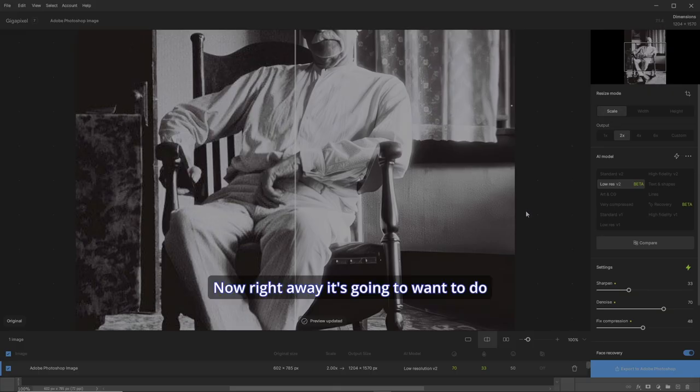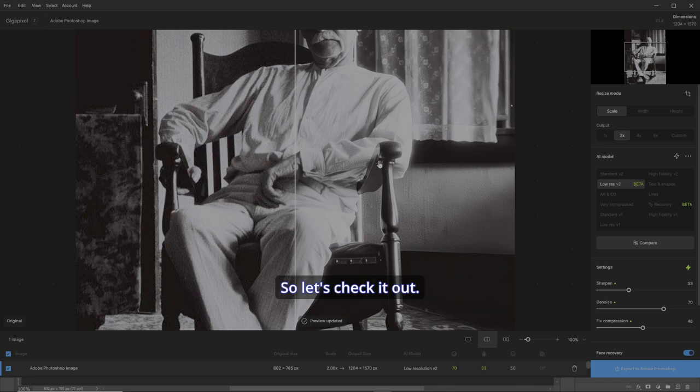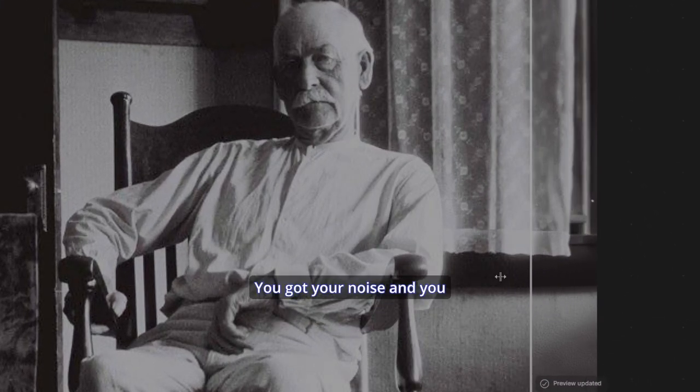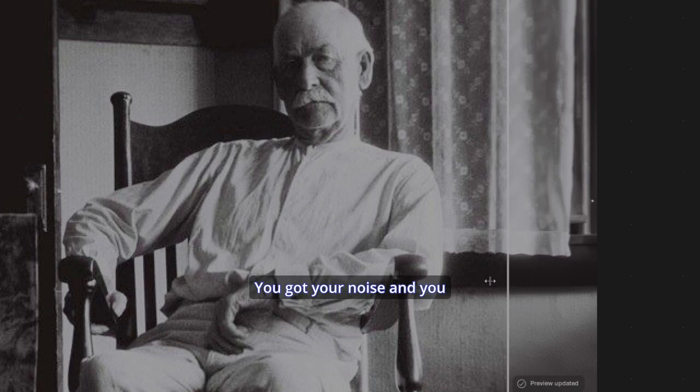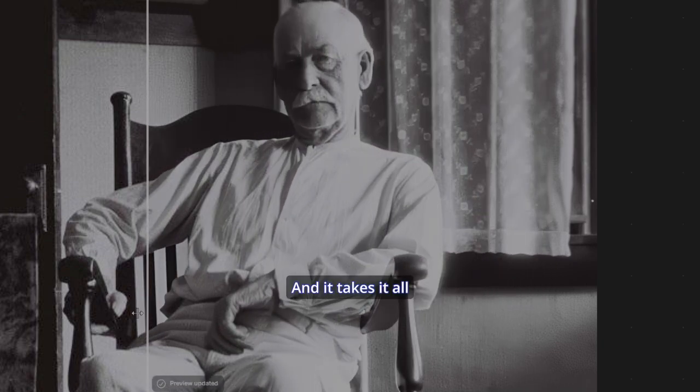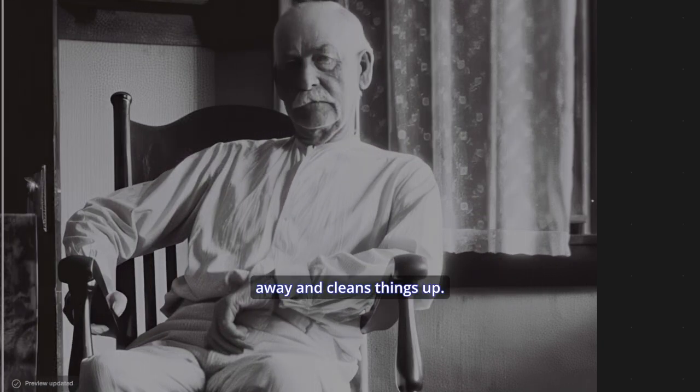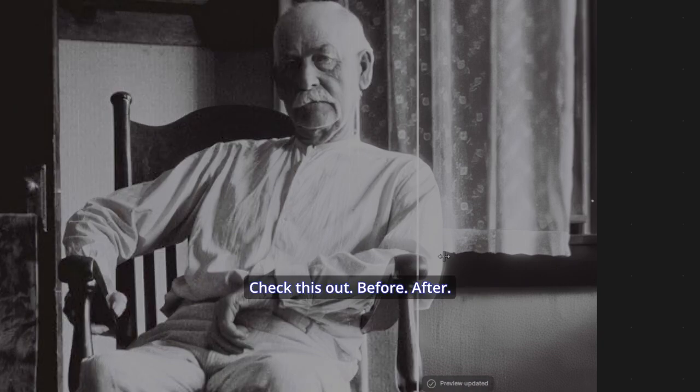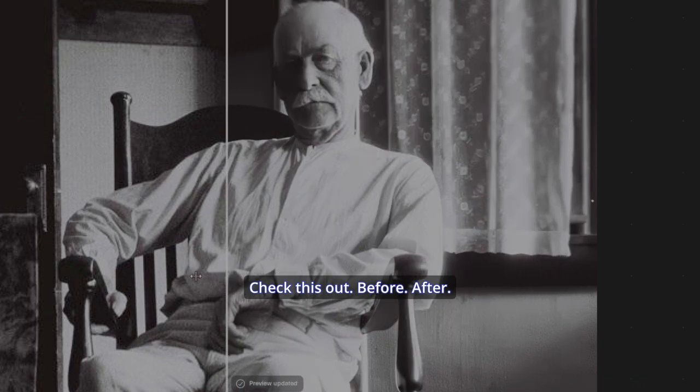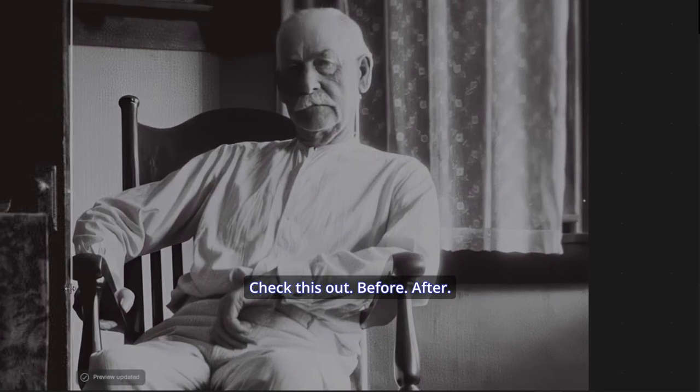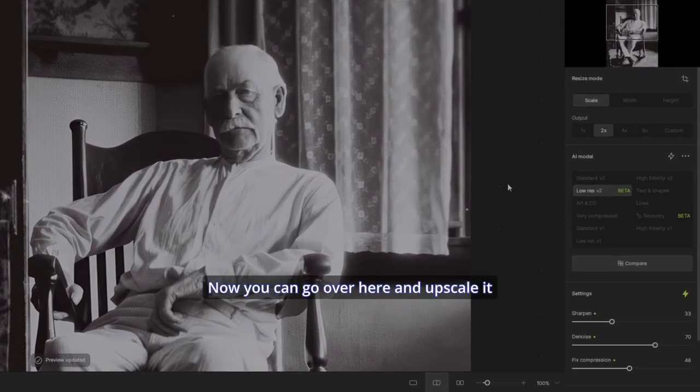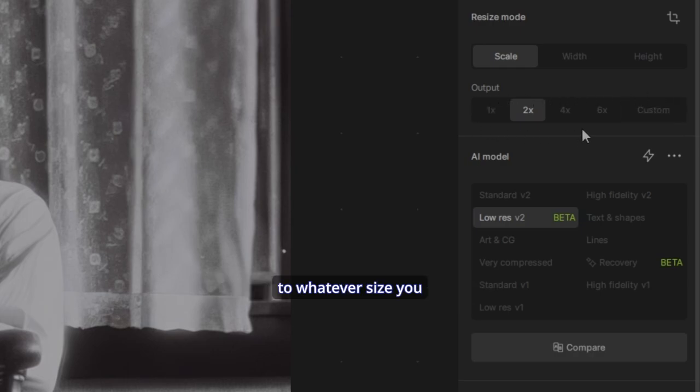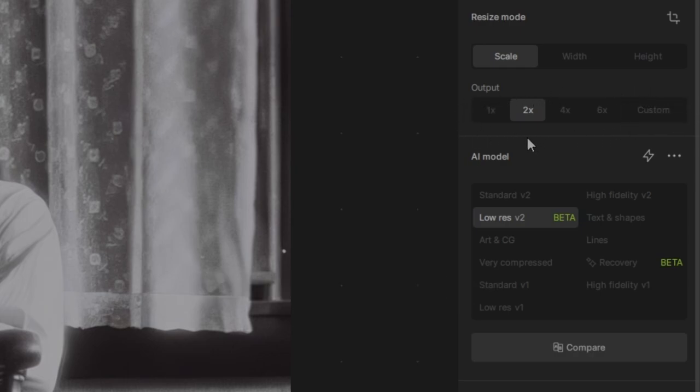Right away it's going to do some stuff with its automatic settings. And already it's kicking butt. Check this out. You got your noise and your JPEG compression, and it takes it all away and cleans things up. Look at the detail here on the arms, the legs, and his face.